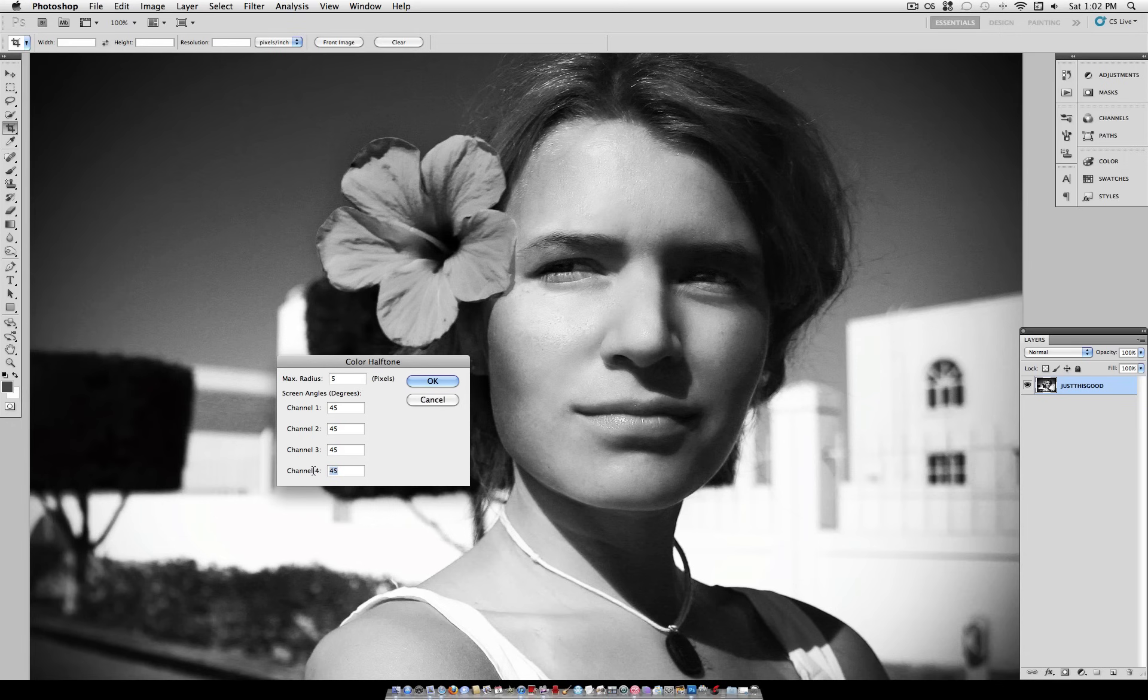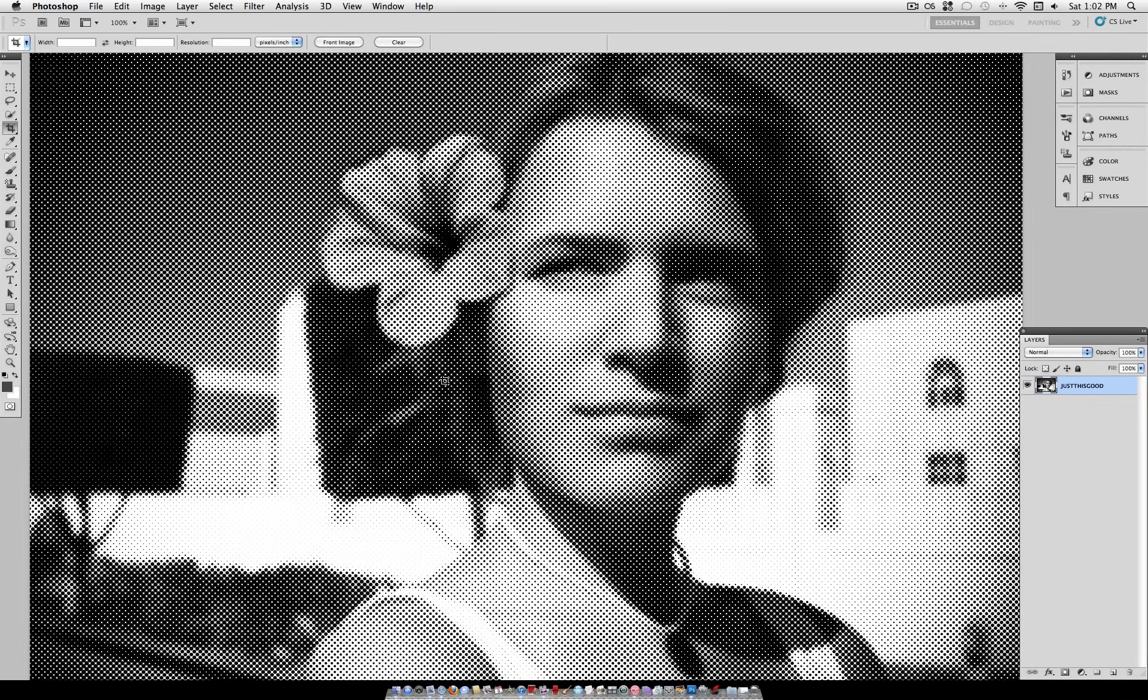This will give you a nice, smooth image. And once you've set that, go ahead and click OK. And as you can see, your final halftone pattern is right there.